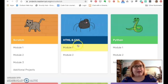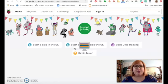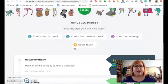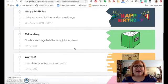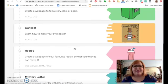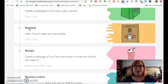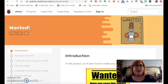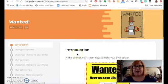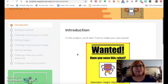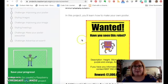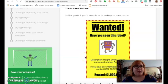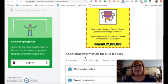Today we're going to try HTML. So we're going to go to Module 1. You have a number of different possibilities, but the one we're going to do today is Wanted. We're going to learn how to make our own poster using Trinket. So Trinket is a website you don't have to create an account for if you don't want to.